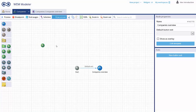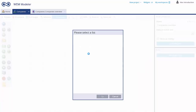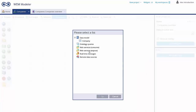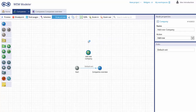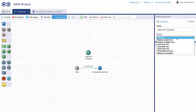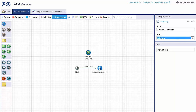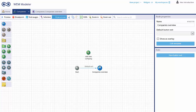To add data to the company list, drag and drop a green list node on the flowchart and select the company data model list. Notice that the default action is Add Row and that you can select other list actions. Connect the blue user interaction node with the green list node by drawing an arrow between them.